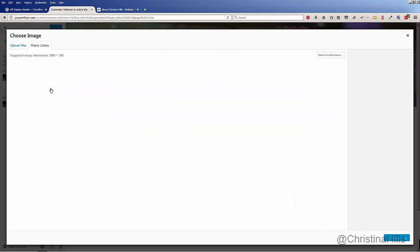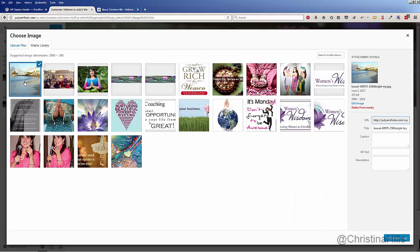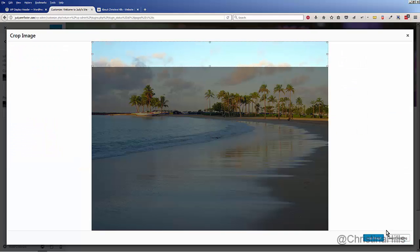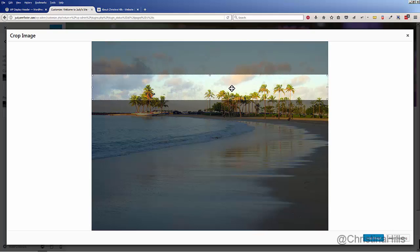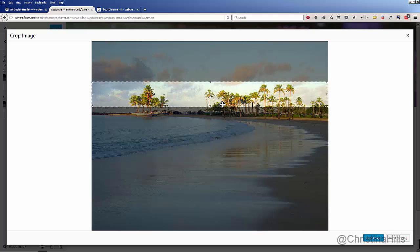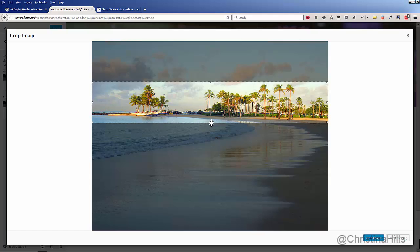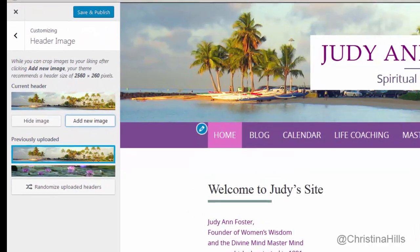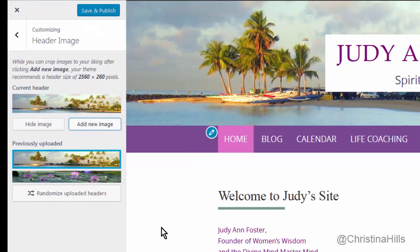I'm going to click Add New Image. I've got my large image here in my media library, and I'm going to click Select and Crop. Then I'll move this down and crop the section that I want, then click Crop Image.